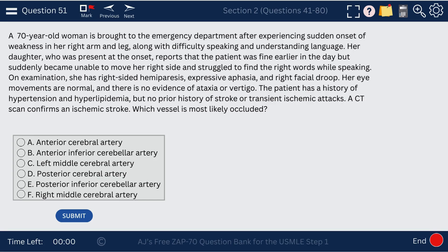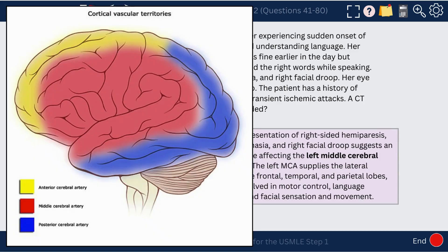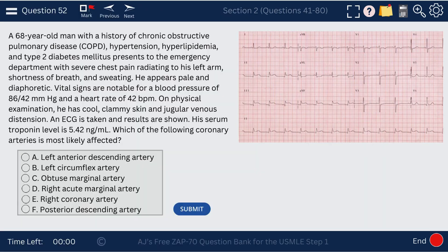Question 51. A 70-year-old woman has a stroke affecting her right arm and leg, with difficulty speaking and understanding language. She also has right-sided hemiparesis, expressive aphasia, and right facial droop. This is a middle cerebral artery infarct. Because it's affecting the right side, it's a left middle cerebral artery infarct, since it affects the contralateral side.